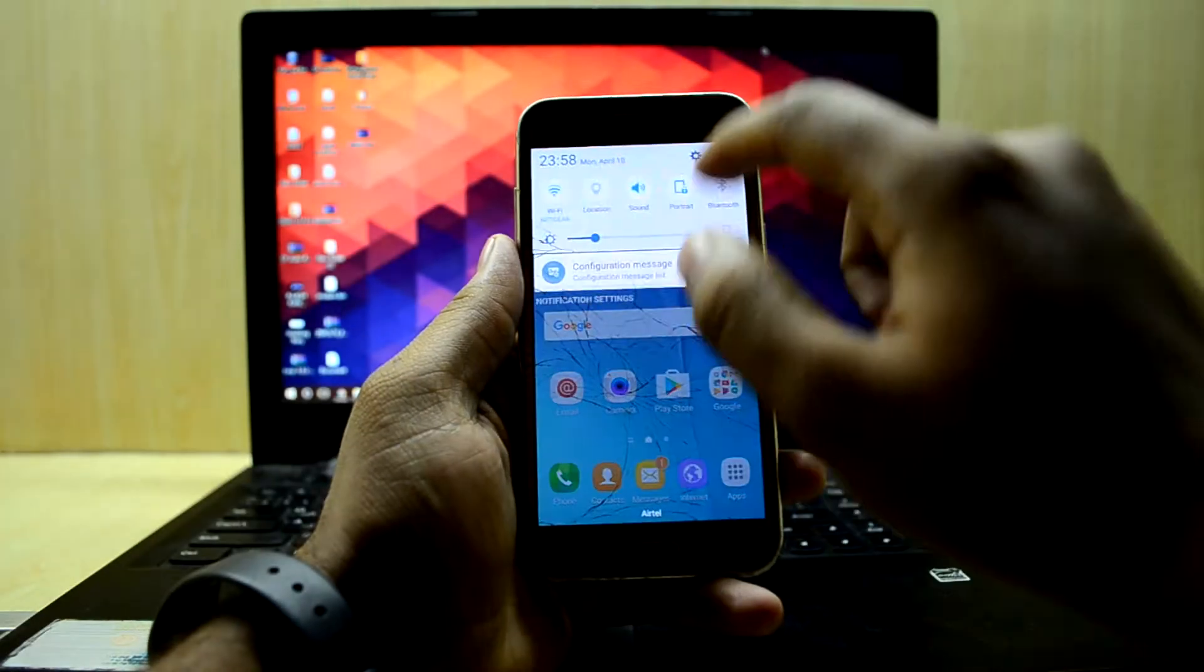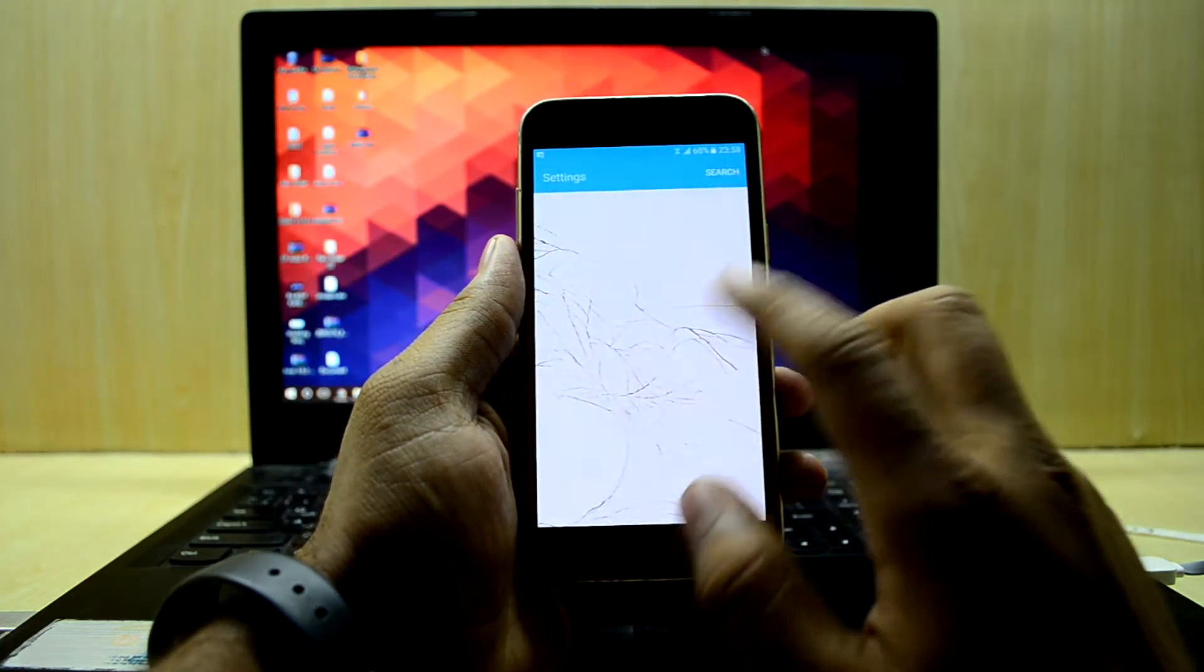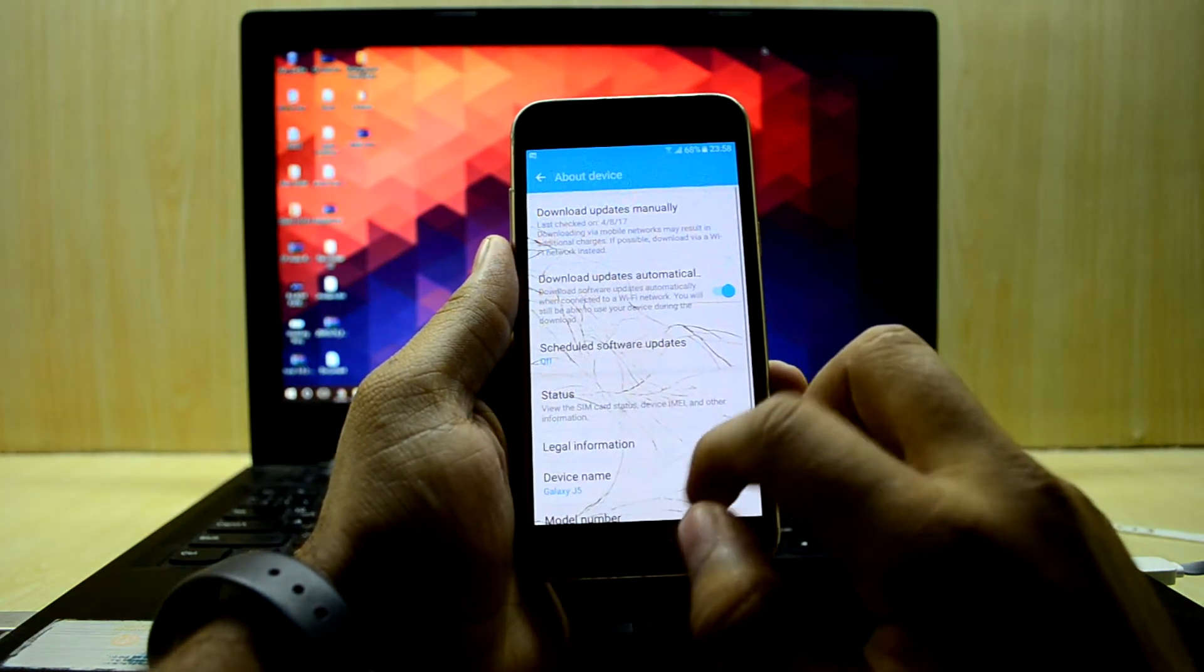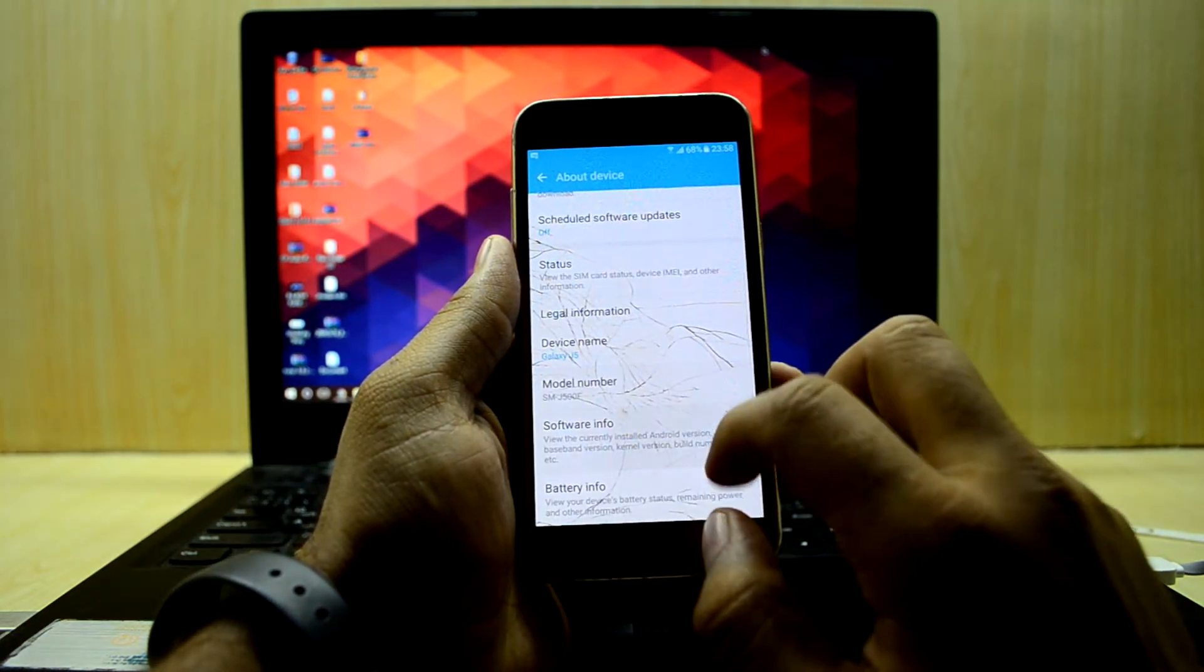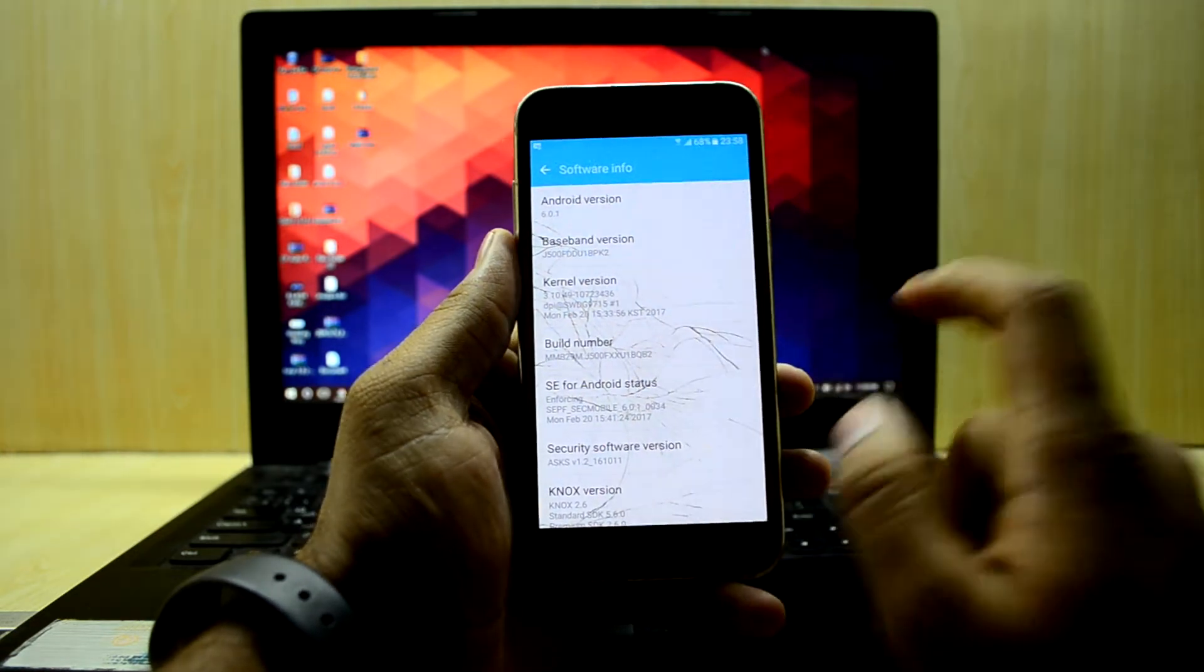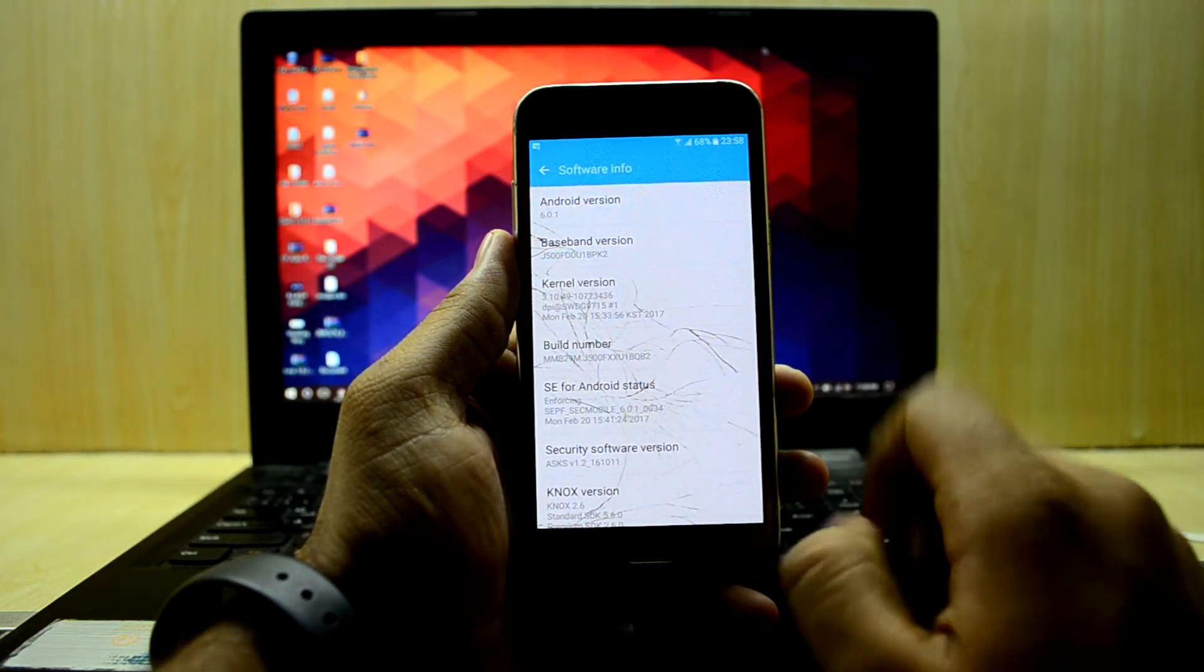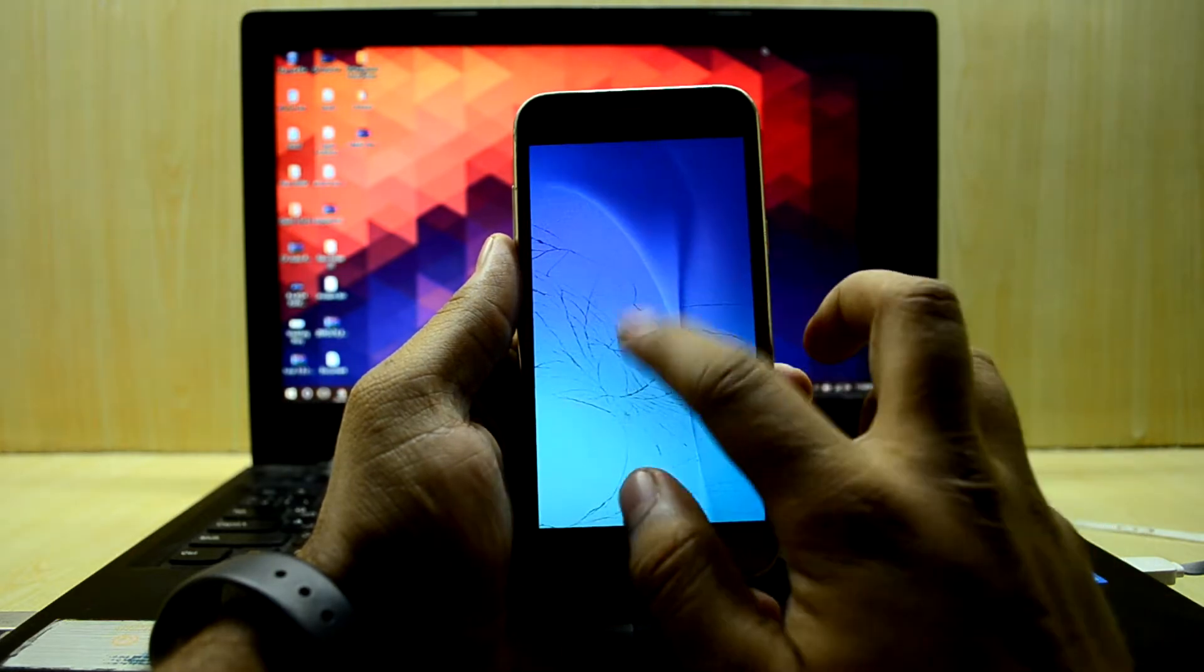It's running the Marshmallow version 6.0.1. We're going to go into About Device and check the software info. The Android version is 6.0.1, so it's Marshmallow.